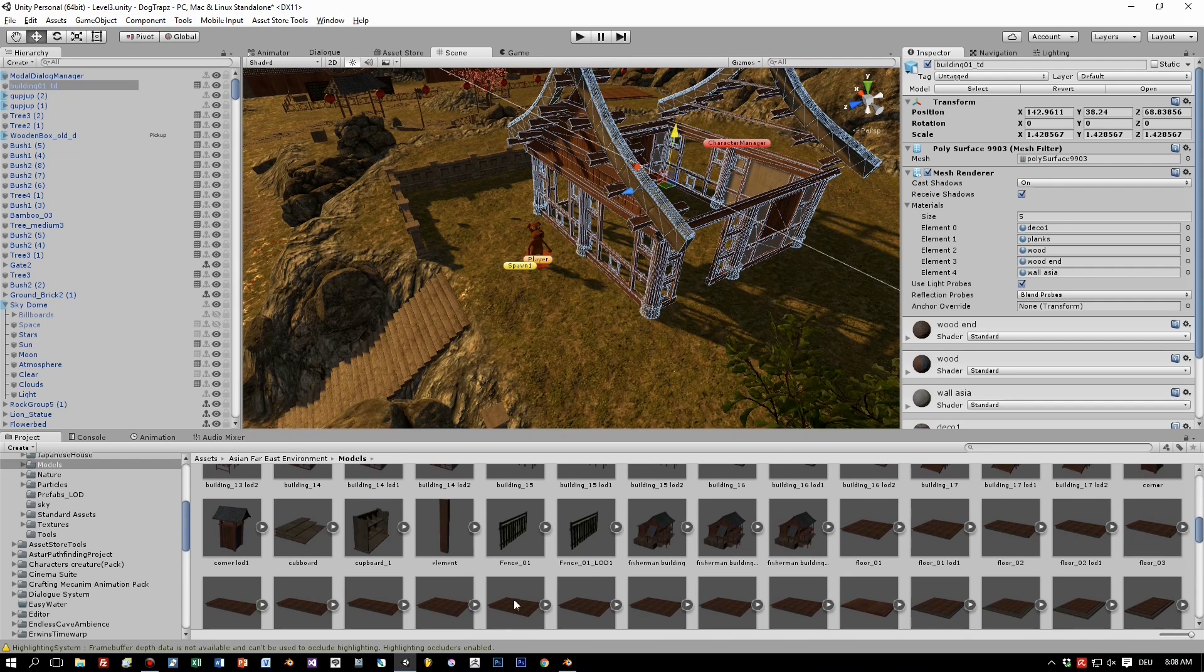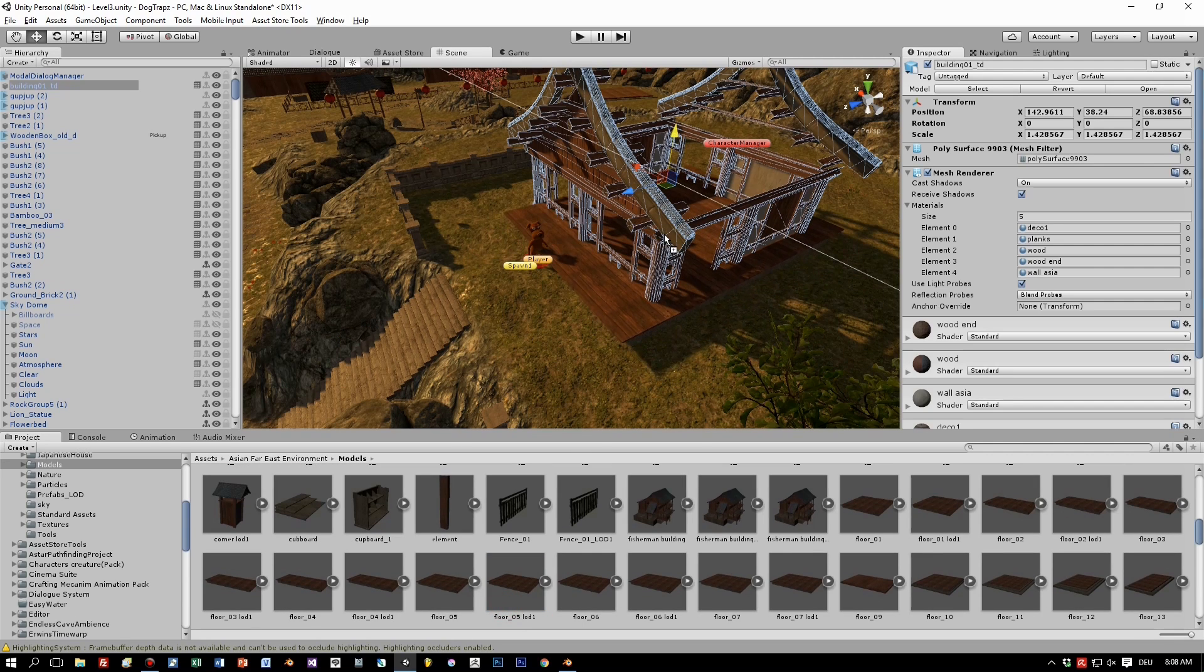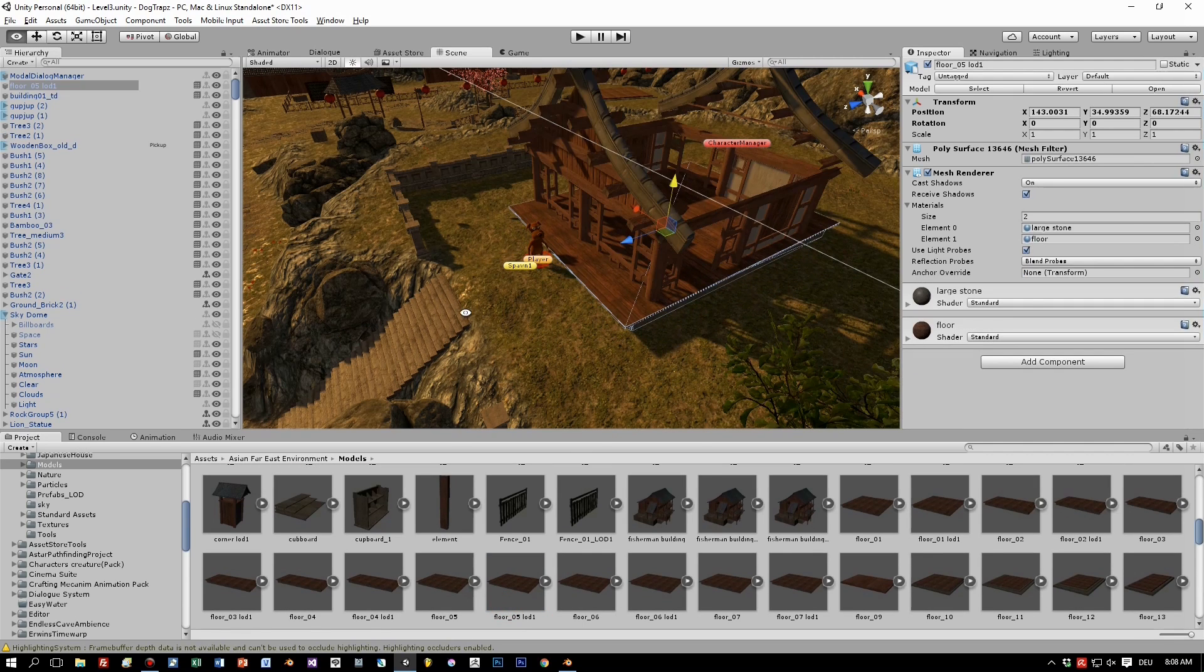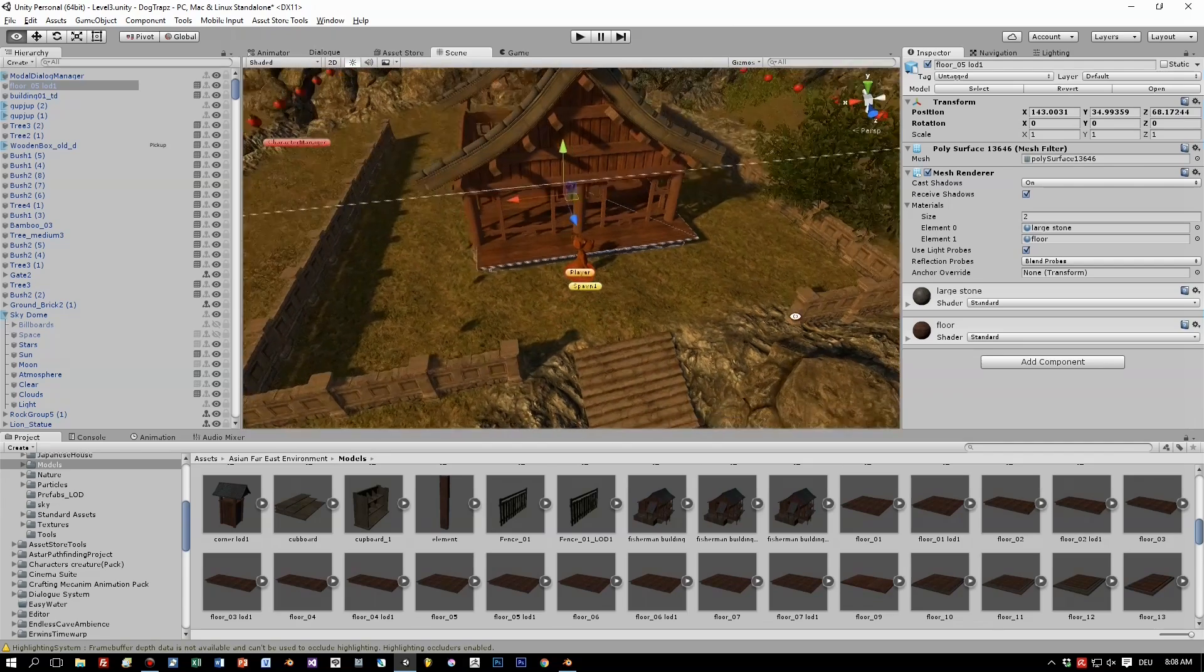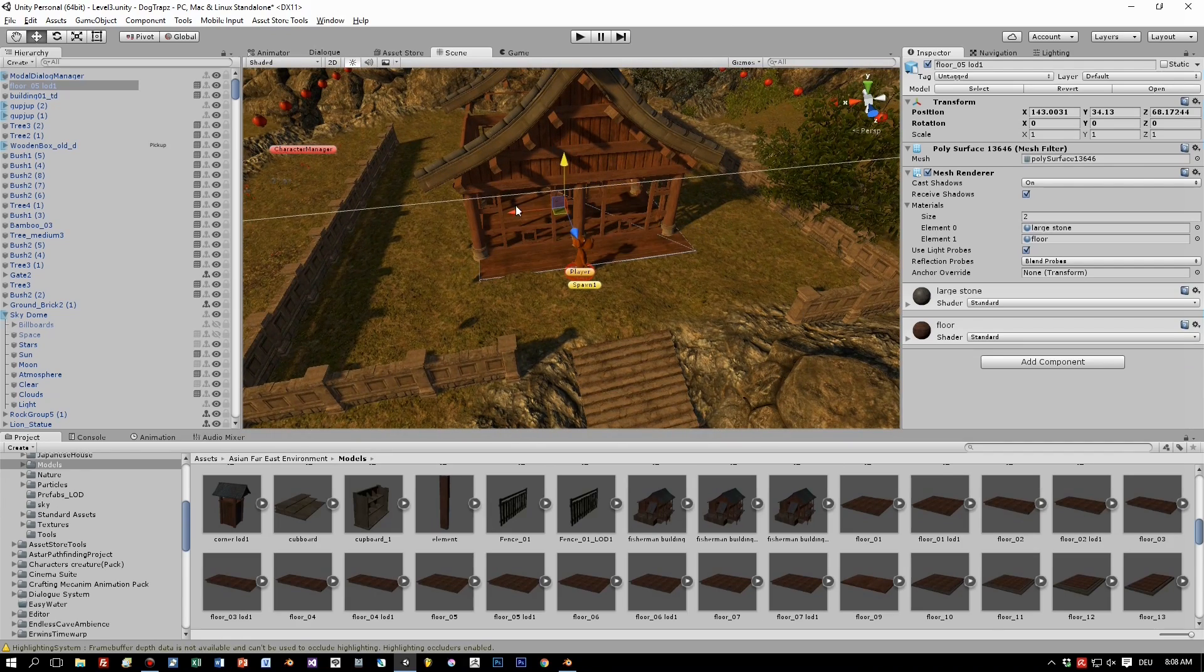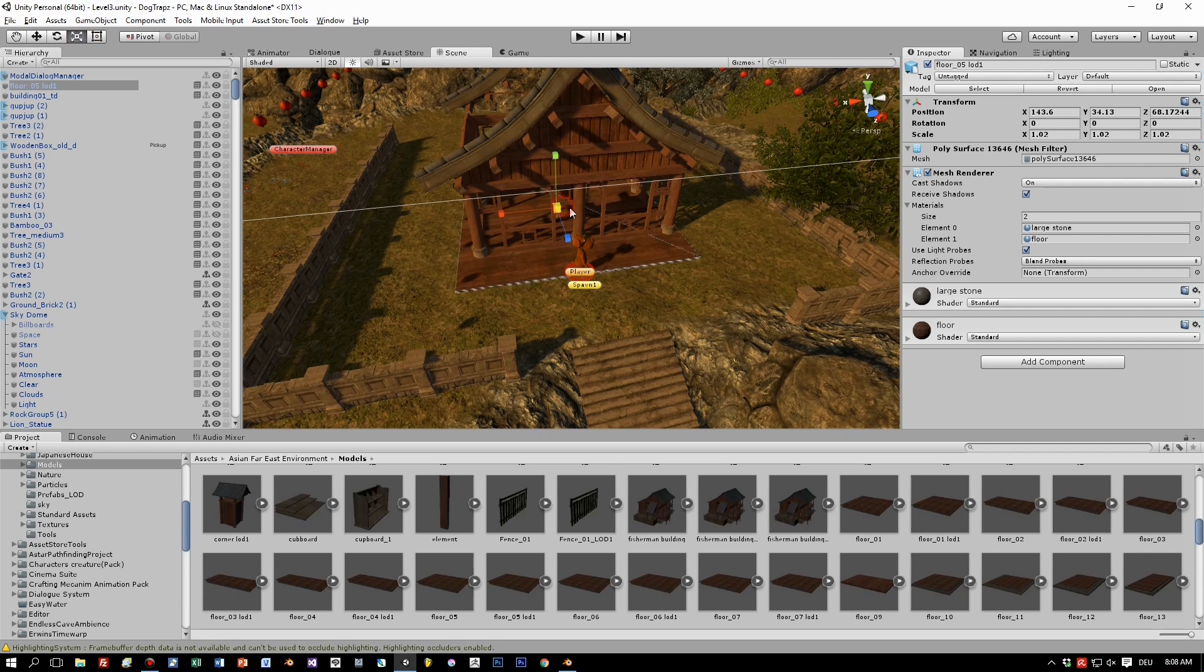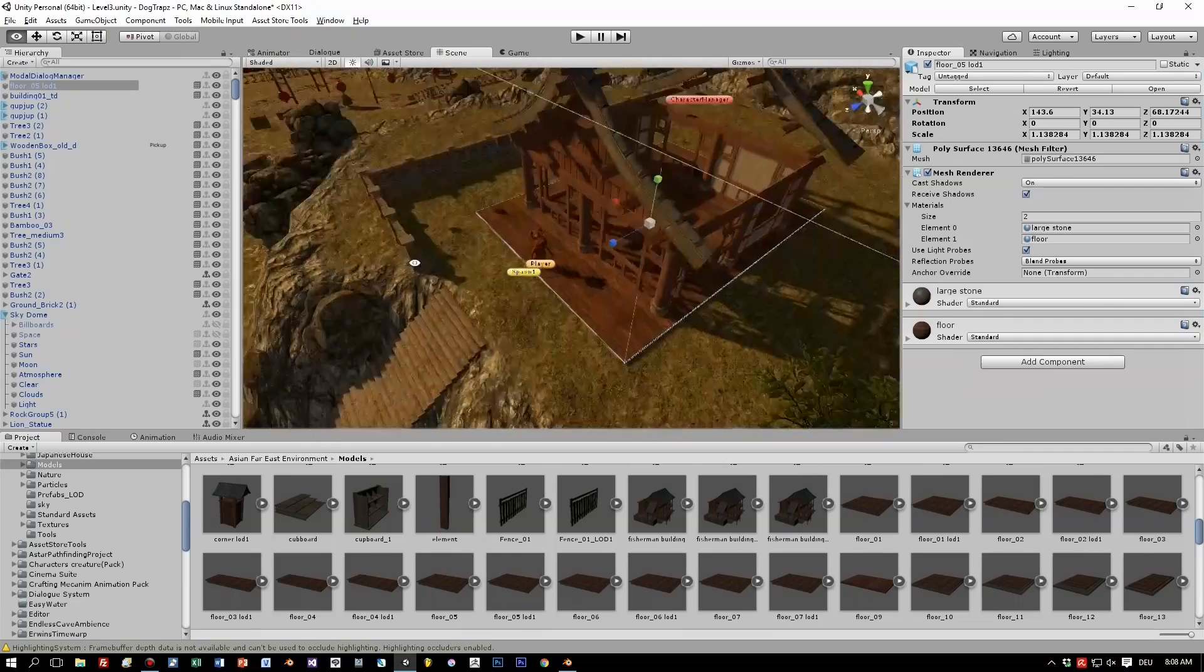And now let's add a floor, a wooden floor to the house. This is also a part of this third-party asset Asian Far East environment. Okay let's also scale this a little bit, here we go.